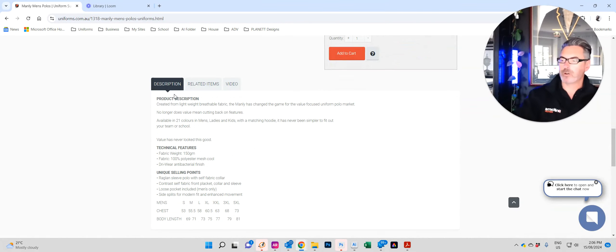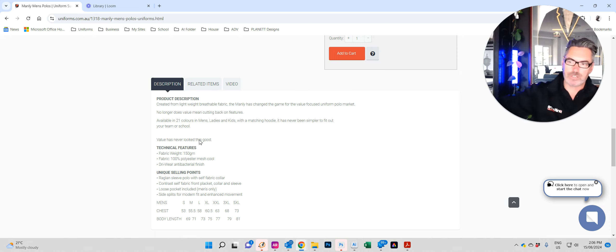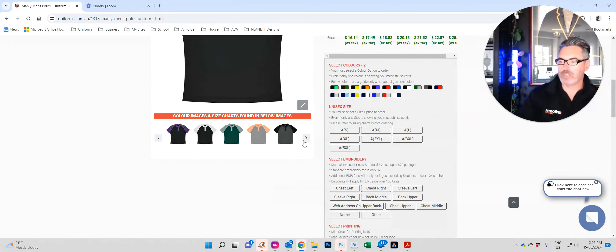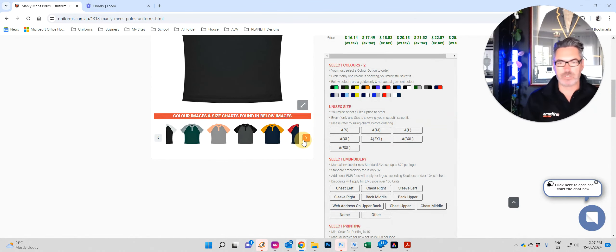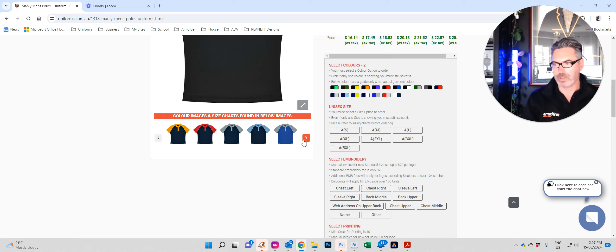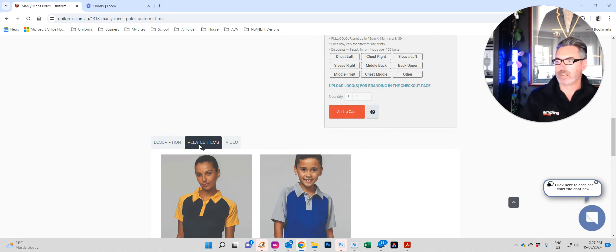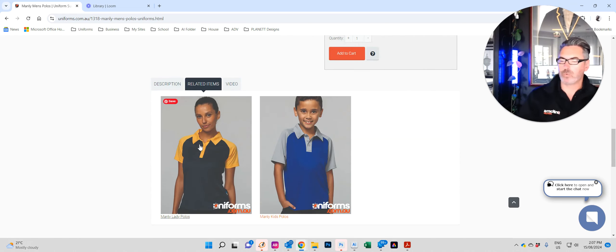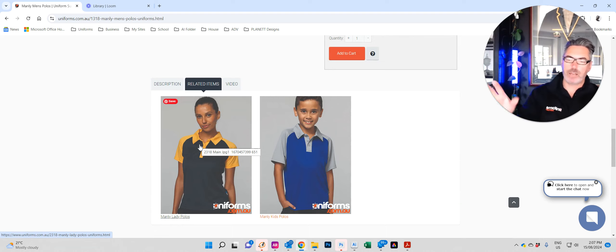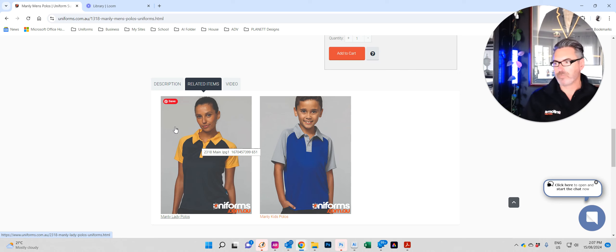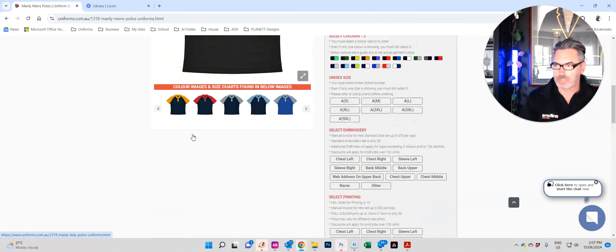Down bottom is the description. Description has everything you need to know. Usually the size chart is found in the description, or if it's an image it'll be on this particular tab here right at the very end. Related items is when the polo that you're looking at has a matching female version or a matching kids version as it does in this case.